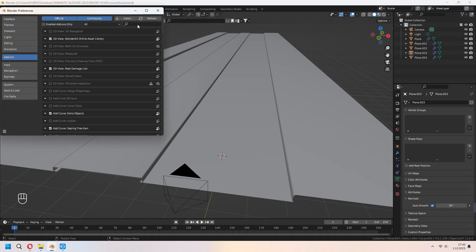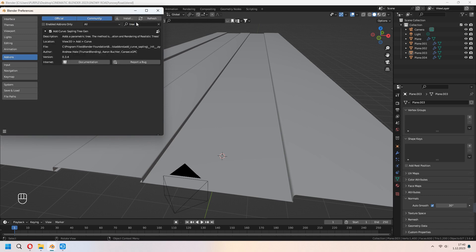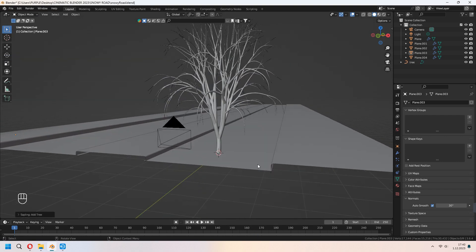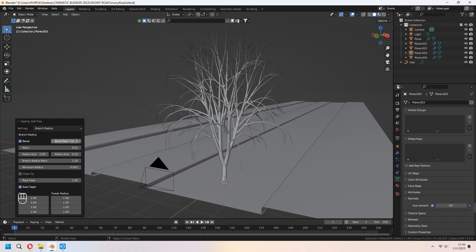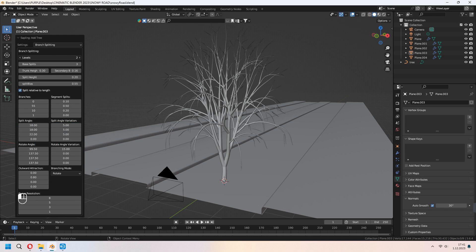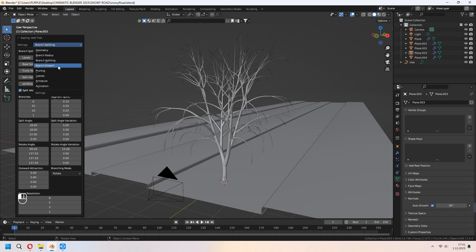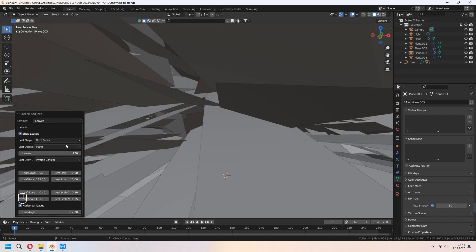Go to Edit > Preferences > Add-ons and type Sapling Tree Gen. We will make a tree for our scene. With Shift-A under Curve > Sapling Tree Gen, you can select it. From the left bar menu, you can choose your branch radius, leaves, their ratios, scales, and types. From the branch splitting, you can increase your levels for making huge trees, or base your splits for different parts and angles of your branches. Under Leaves, you can check Show Leaves and choose your leaf type.